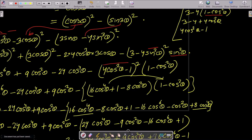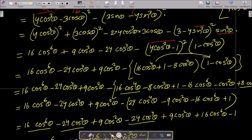So sin²(3θ) becomes (4cos²θ − 1)² · (1 − cos²θ). Applying the (a − b)² formula gives (4cos²θ)² + 1² − 2·(4cos²θ), which is 16cos⁴θ + 1 − 8cos²θ. Then we multiply this by (1 − cos²θ).